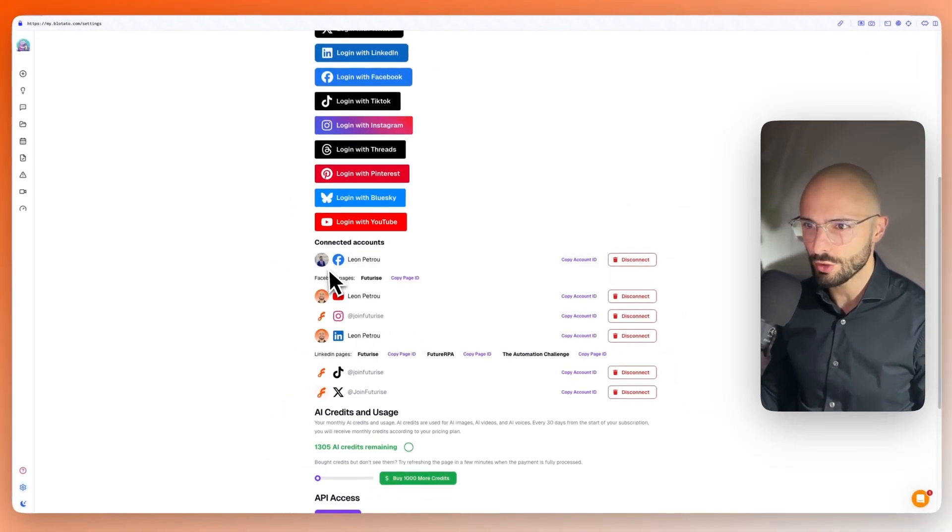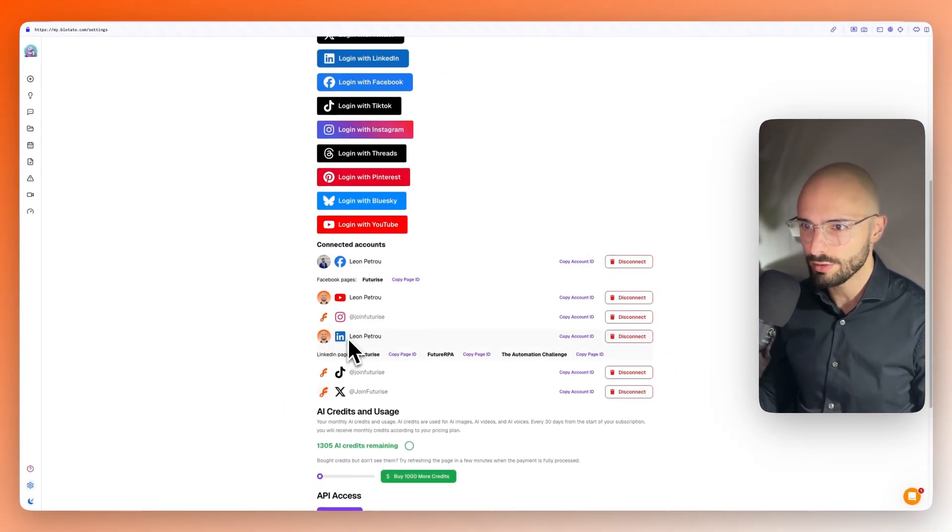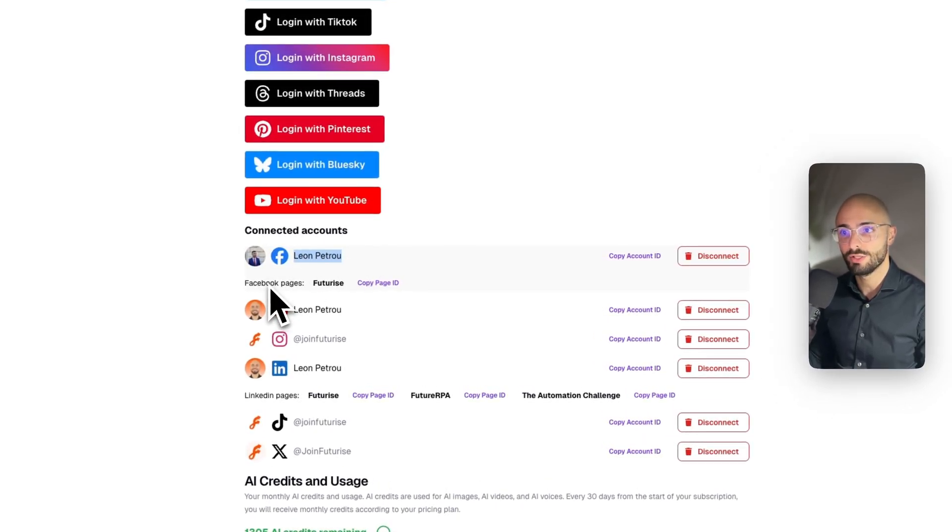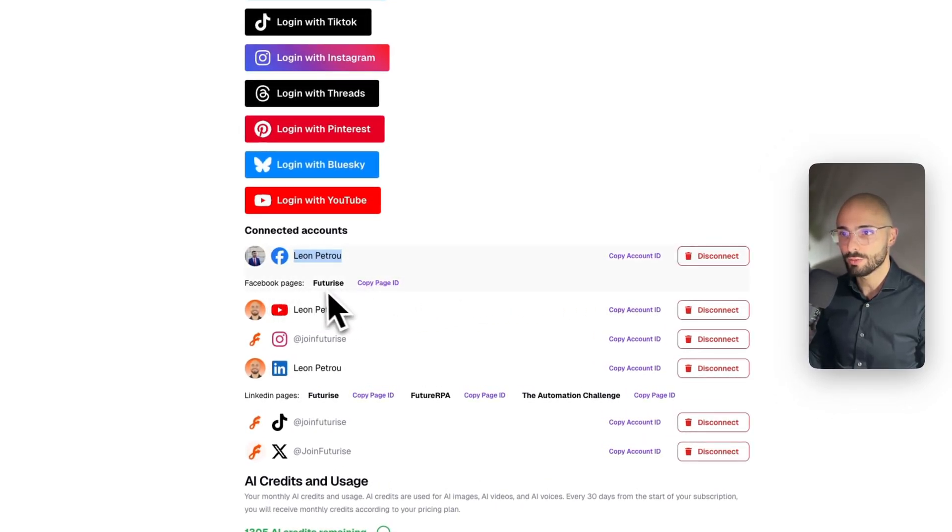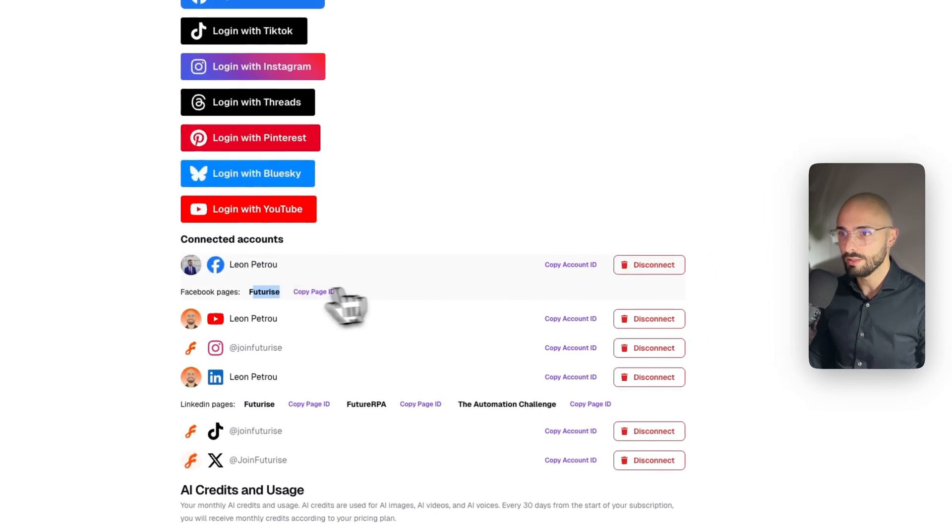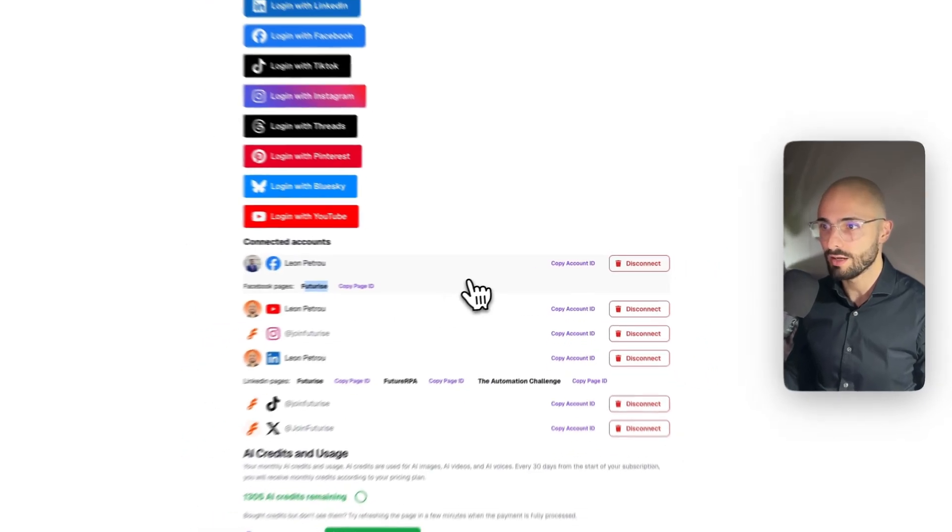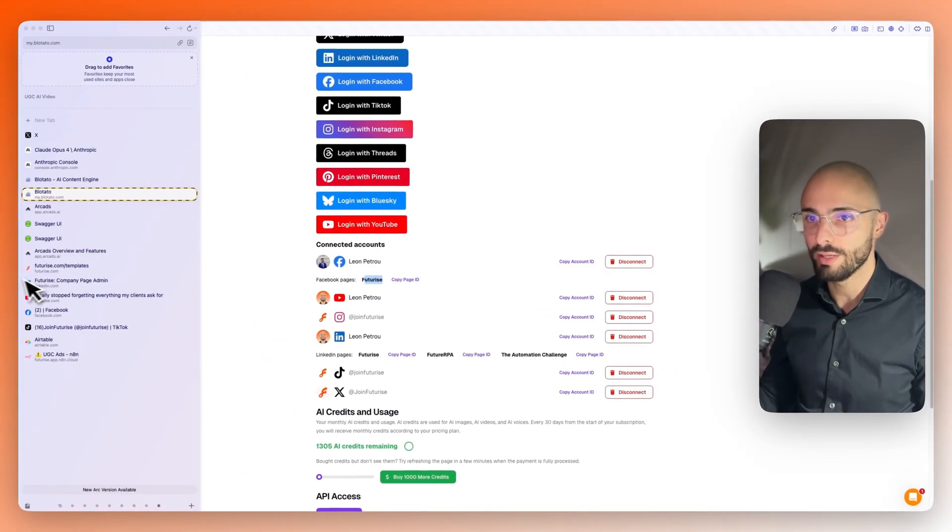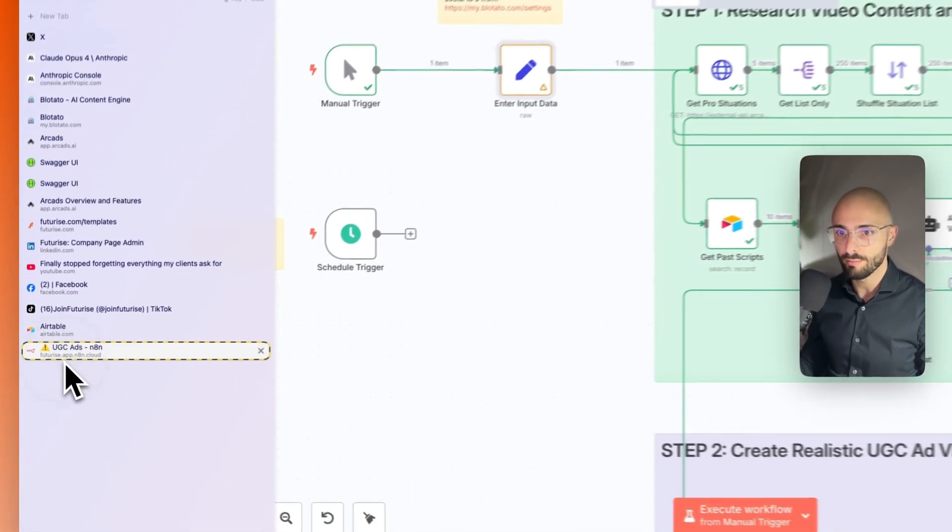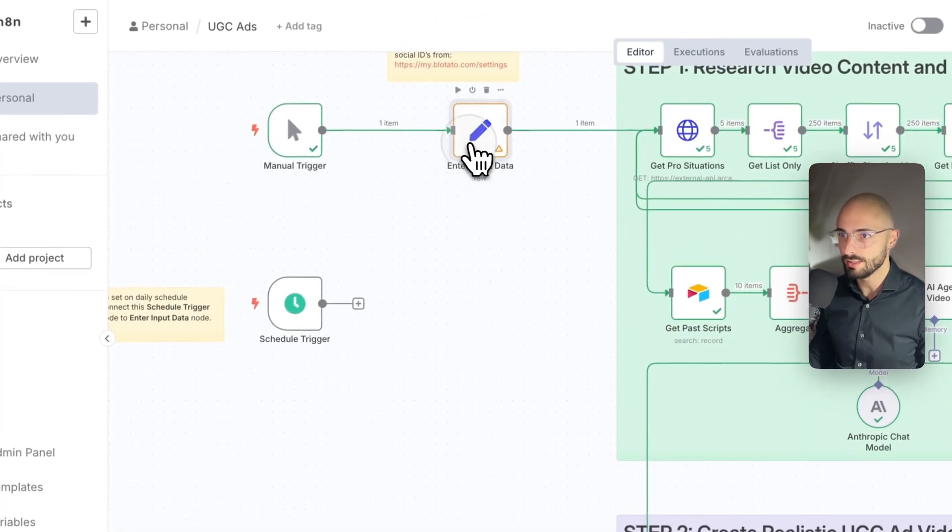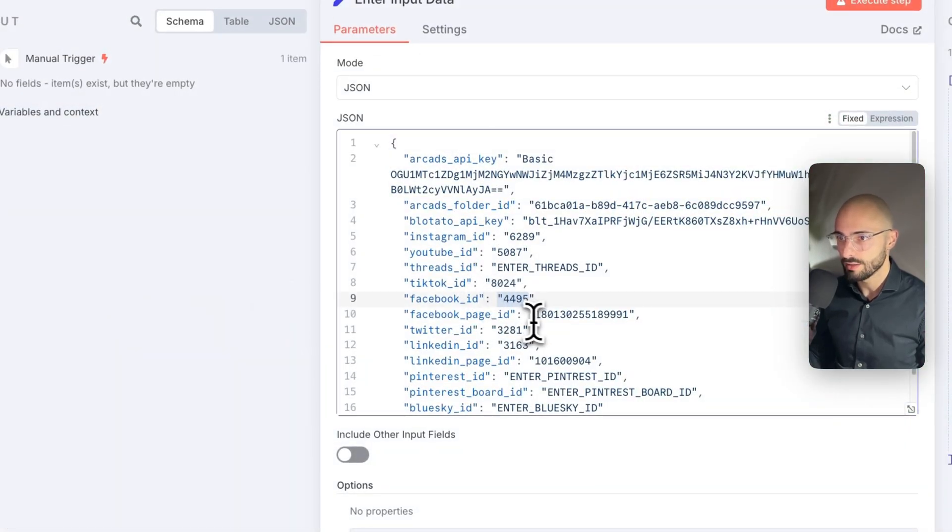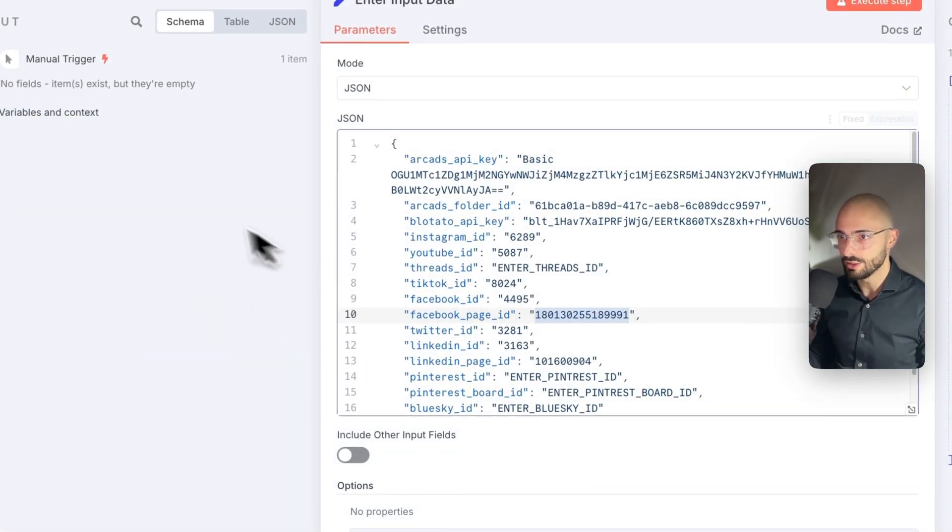The only exceptions are Facebook. If you're not posting it directly to your personal accounts, you can also provide the page. So that's what I did. I have my futurized page. So you can copy both your account ID and your page ID and then copy them both into here. The one would go into the Facebook account ID and the other one, the page ID over there.